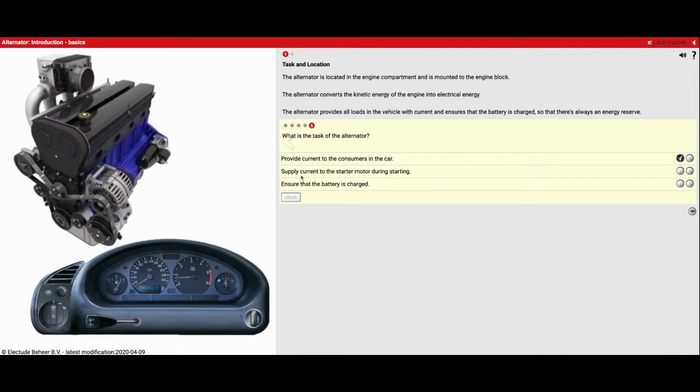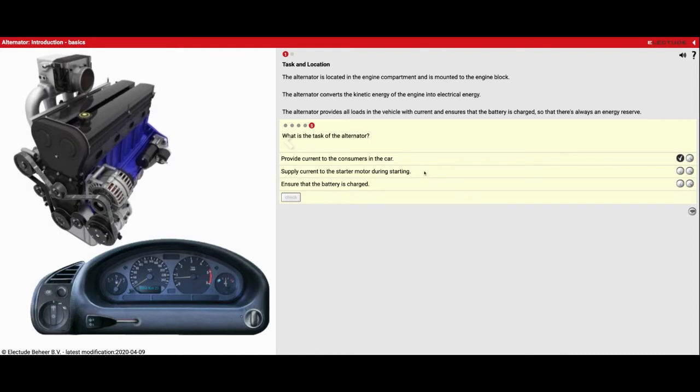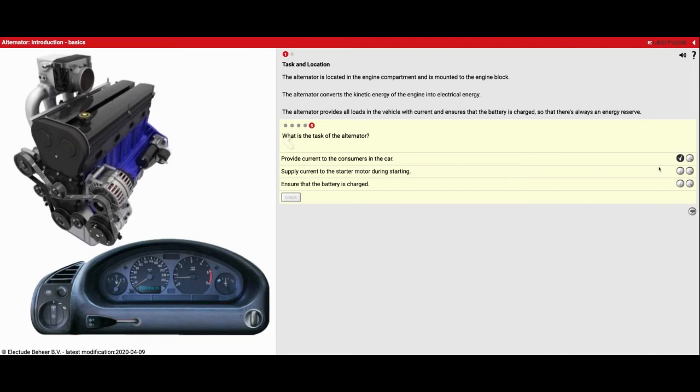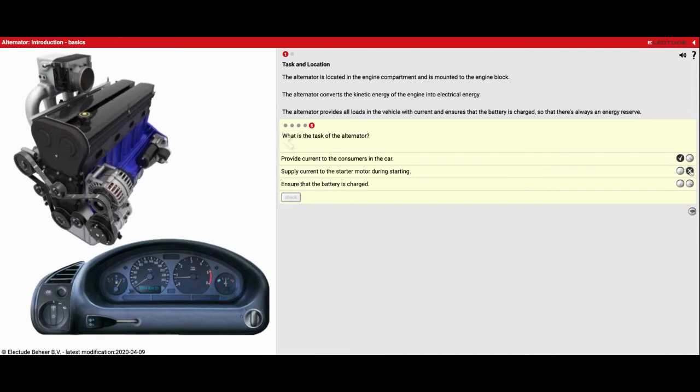Supply current to the starter motor during starting. That's actually going to be false. I'm going to ask you guys, what does provide power to my starter motor when we start? It's going to be the battery that does that. That was on our module we did last week. Battery provides power to the starter. So that's false.